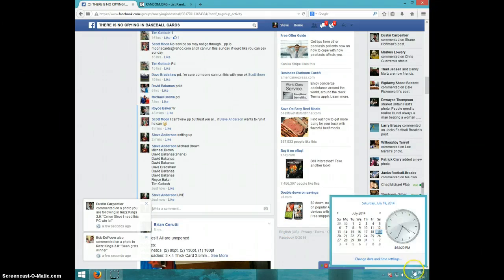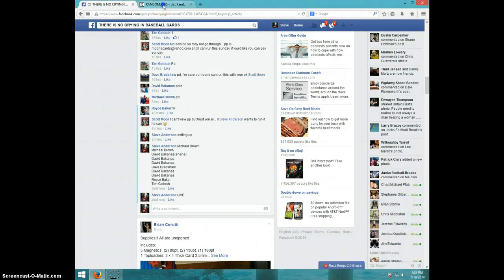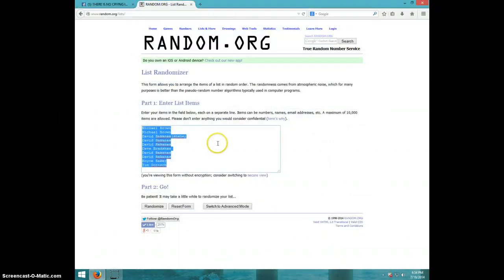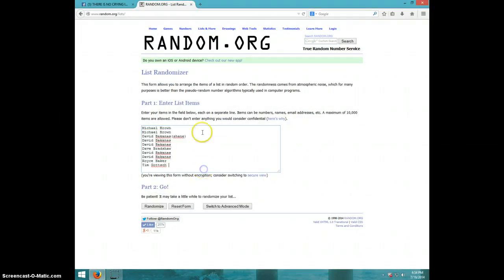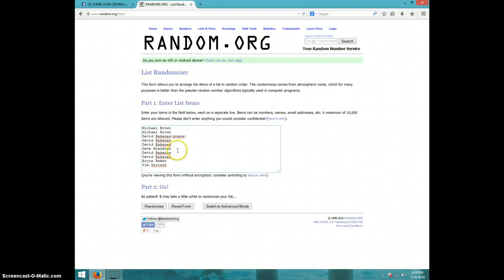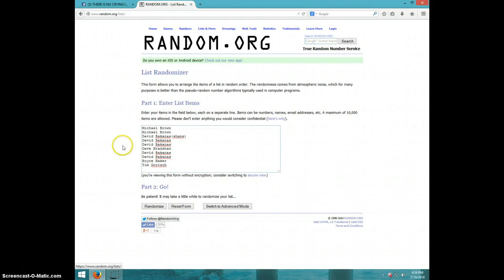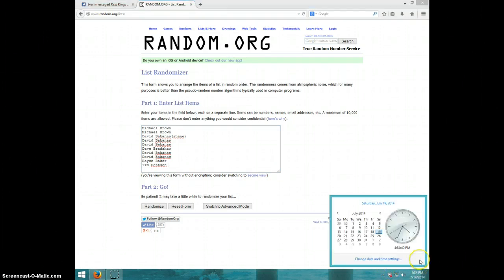It is 4:34. We have Michael for two, David for three, but the first one's from Shane. Then we have Dave for one, David for two, Royce, and Tim. And we are gone three times. It is 4:34, good luck.